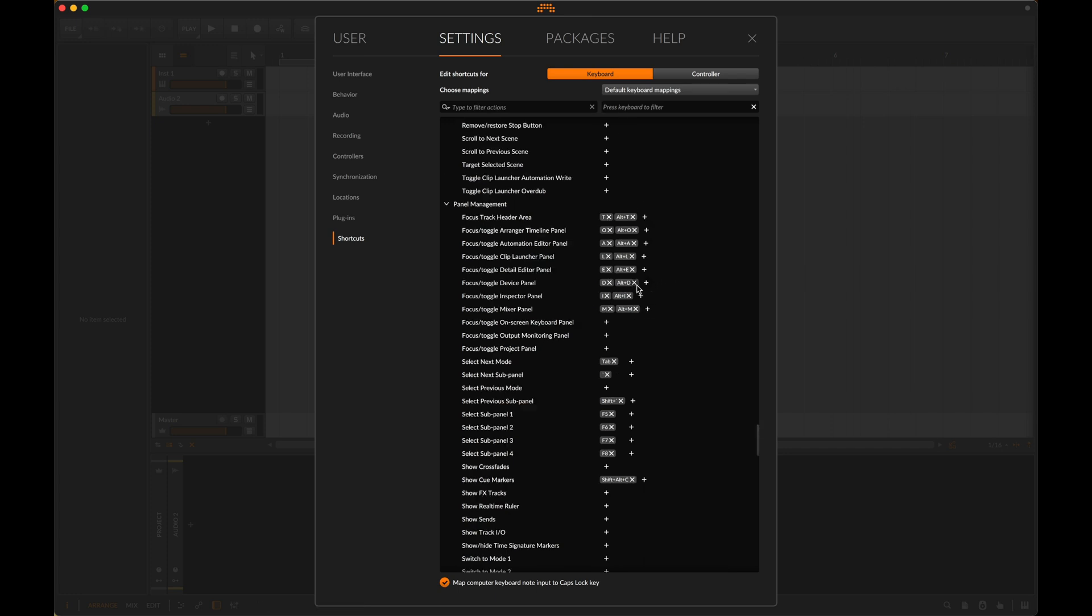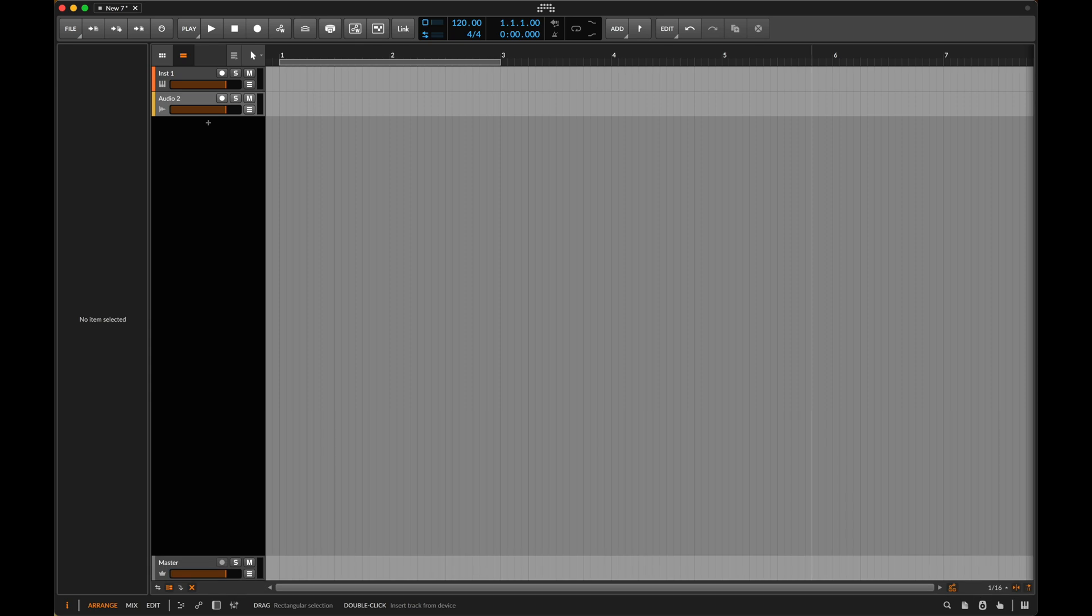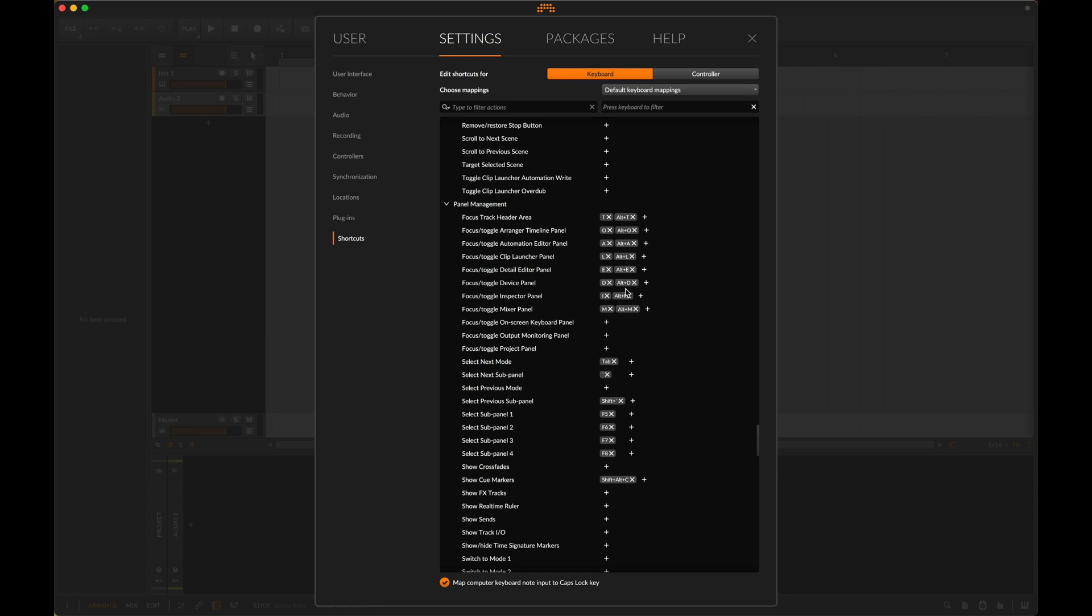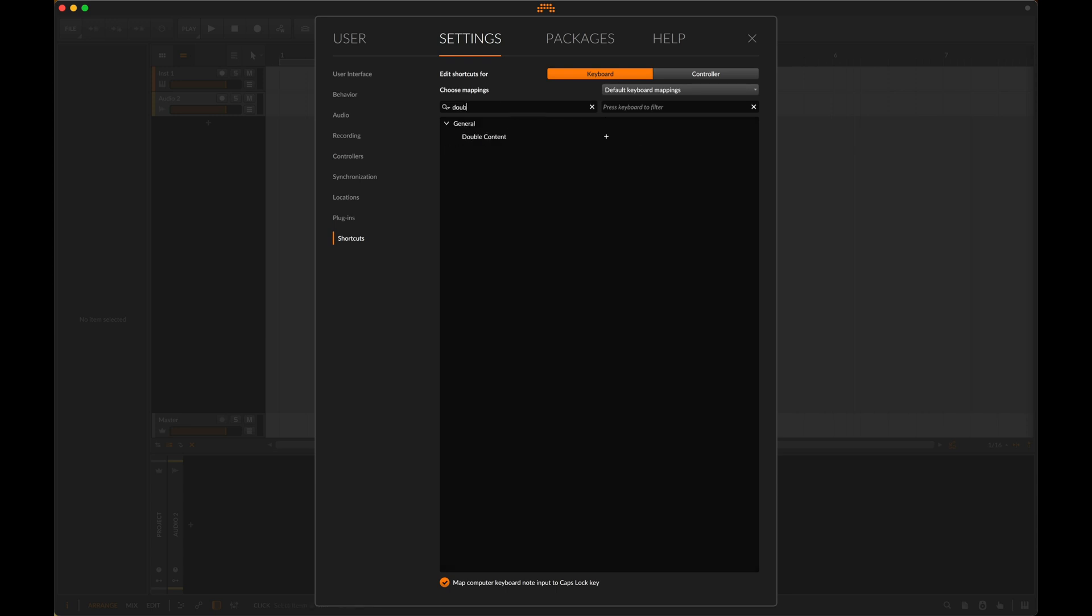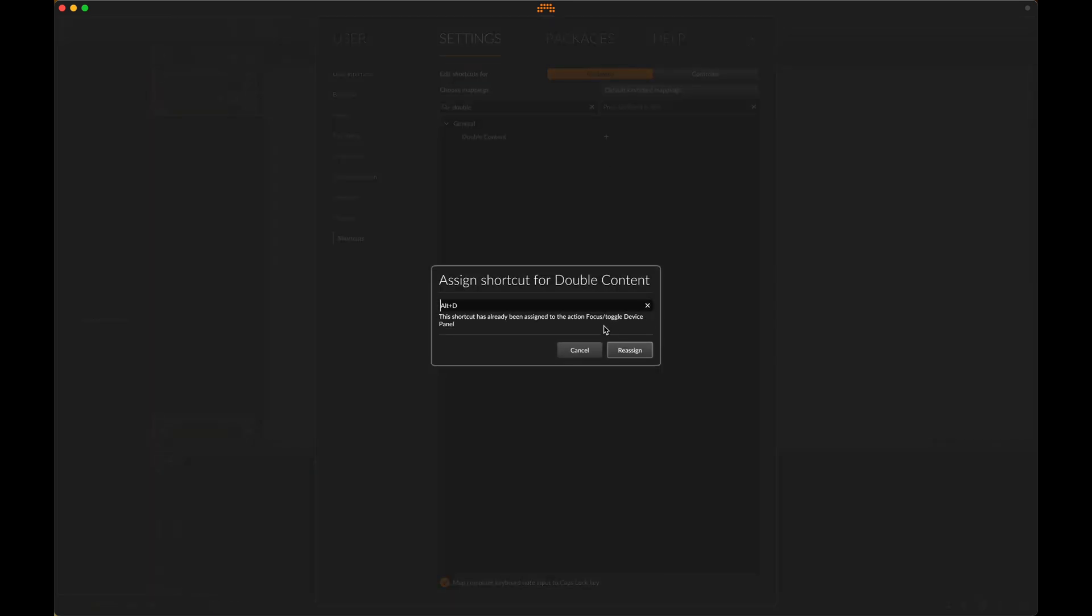In this case, if I wanted to take this show device panel, by default it says that I could press D or Alt D. Maybe I also want to do something with duplicate or double content. Say I wanted to map this to Alt D now. You can see here that it says this shortcut has already been assigned to the action focus toggle device panel. You may need to overwrite a previous shortcut. So in that case, just make sure that the thing that you are going to be overwriting has another key command or isn't a thing that you're going to be using a key command for.